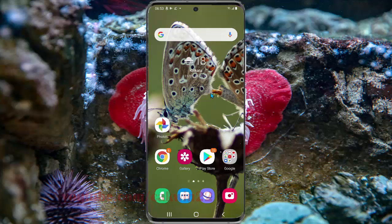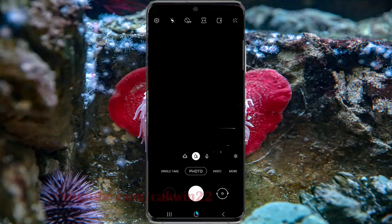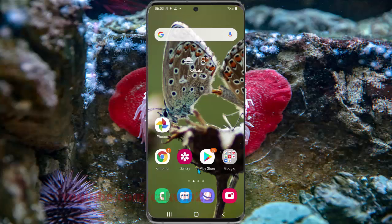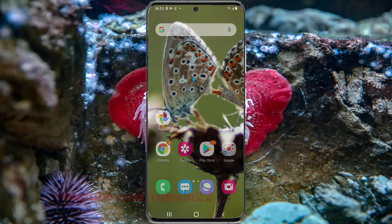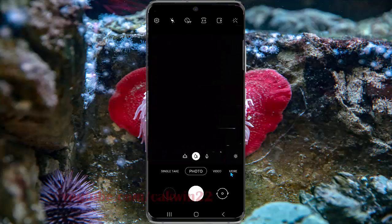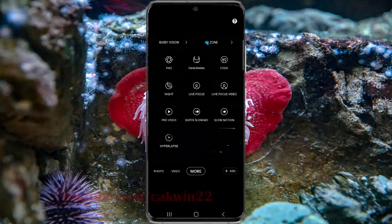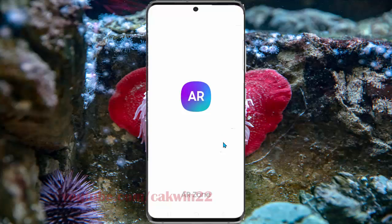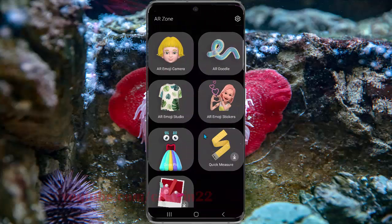To get our emoji stickers, open the camera. If you use the whole theme, you can open from the home screen — tap the camera icon. Or swipe over to the up screen to access it, then select Camera, tap More, select AR Zone, and then tap AR Emoji Stickers.